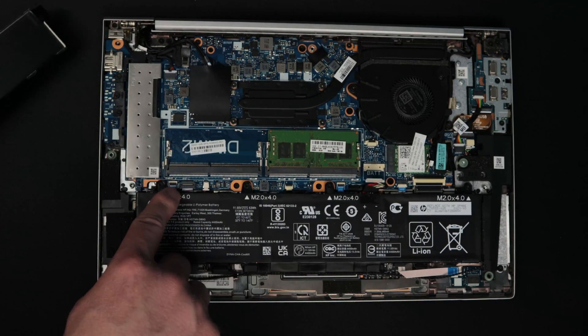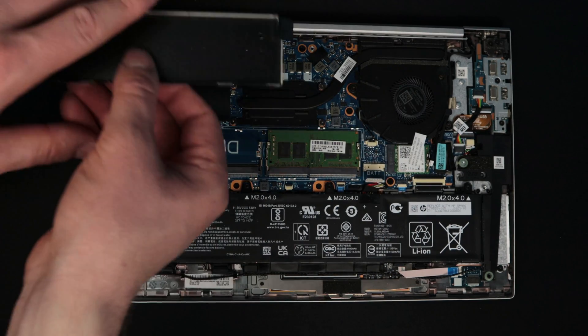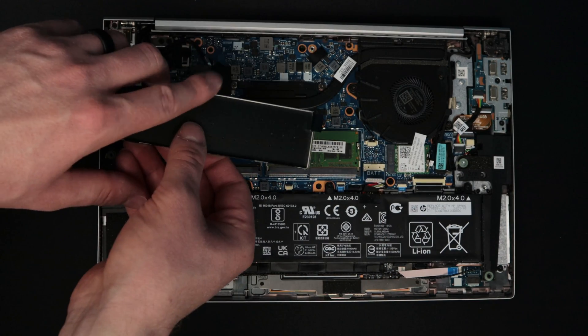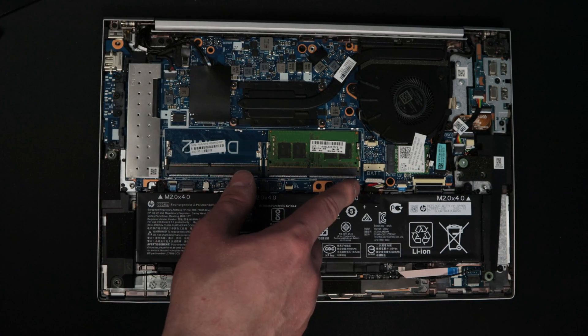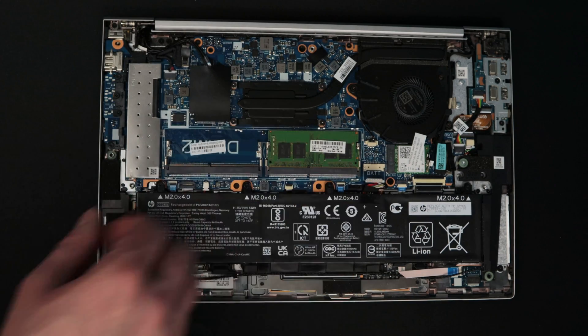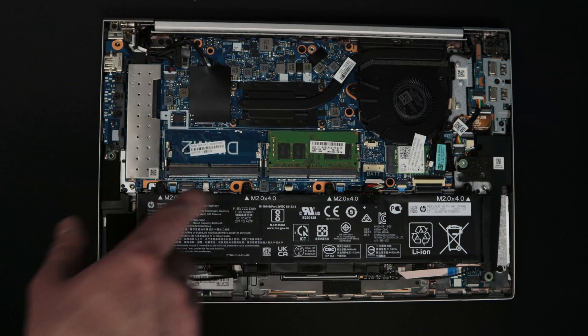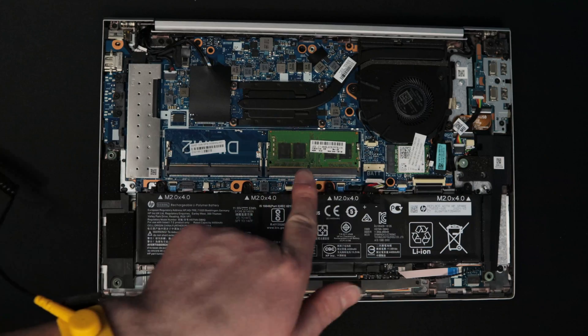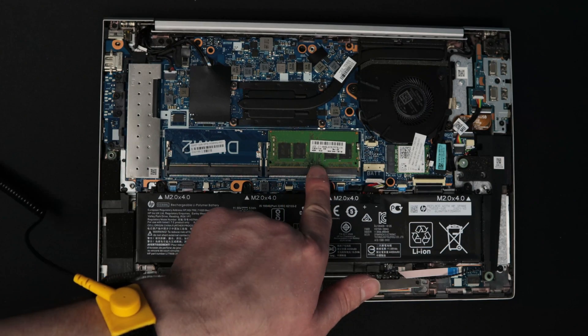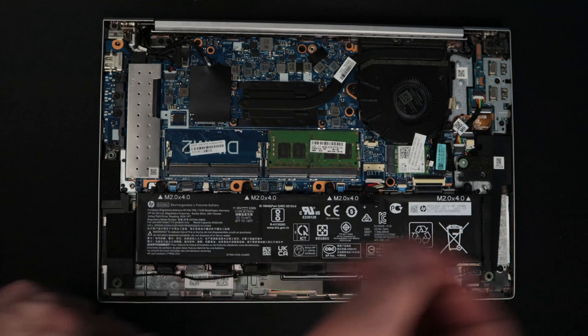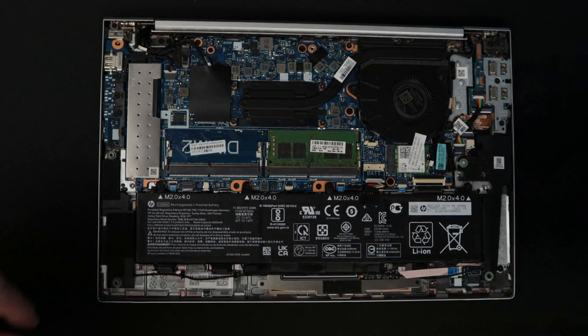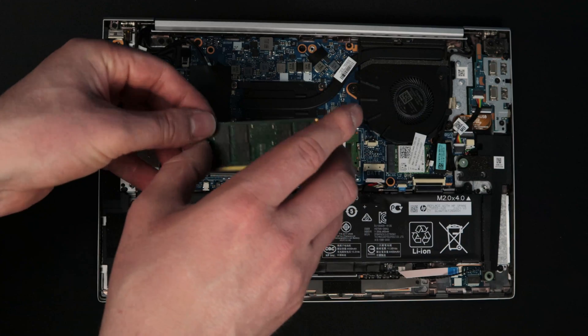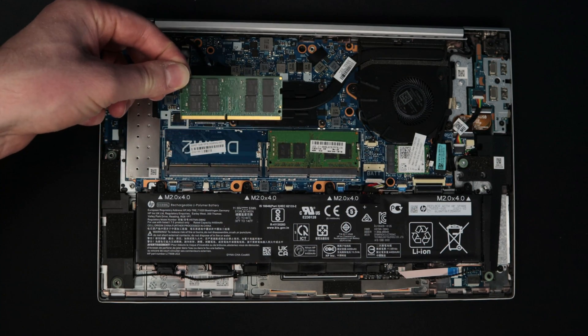There are just little metal tabs right here that the edges of this sit inside, so that's how it's going to go back in. There's no screws or anything. Here is the original RAM module that was in this laptop. Here is the new one that we're going to be installing.